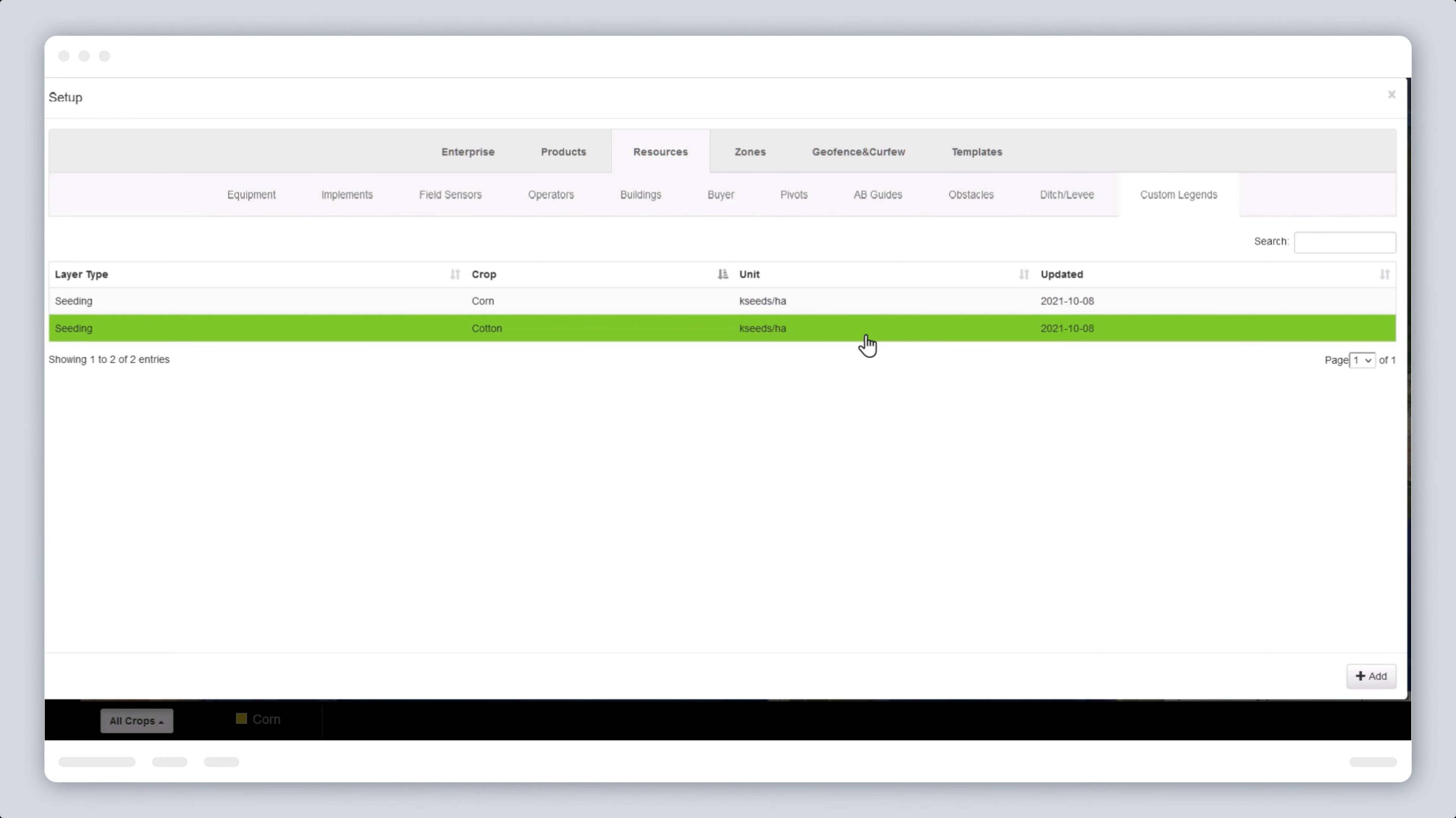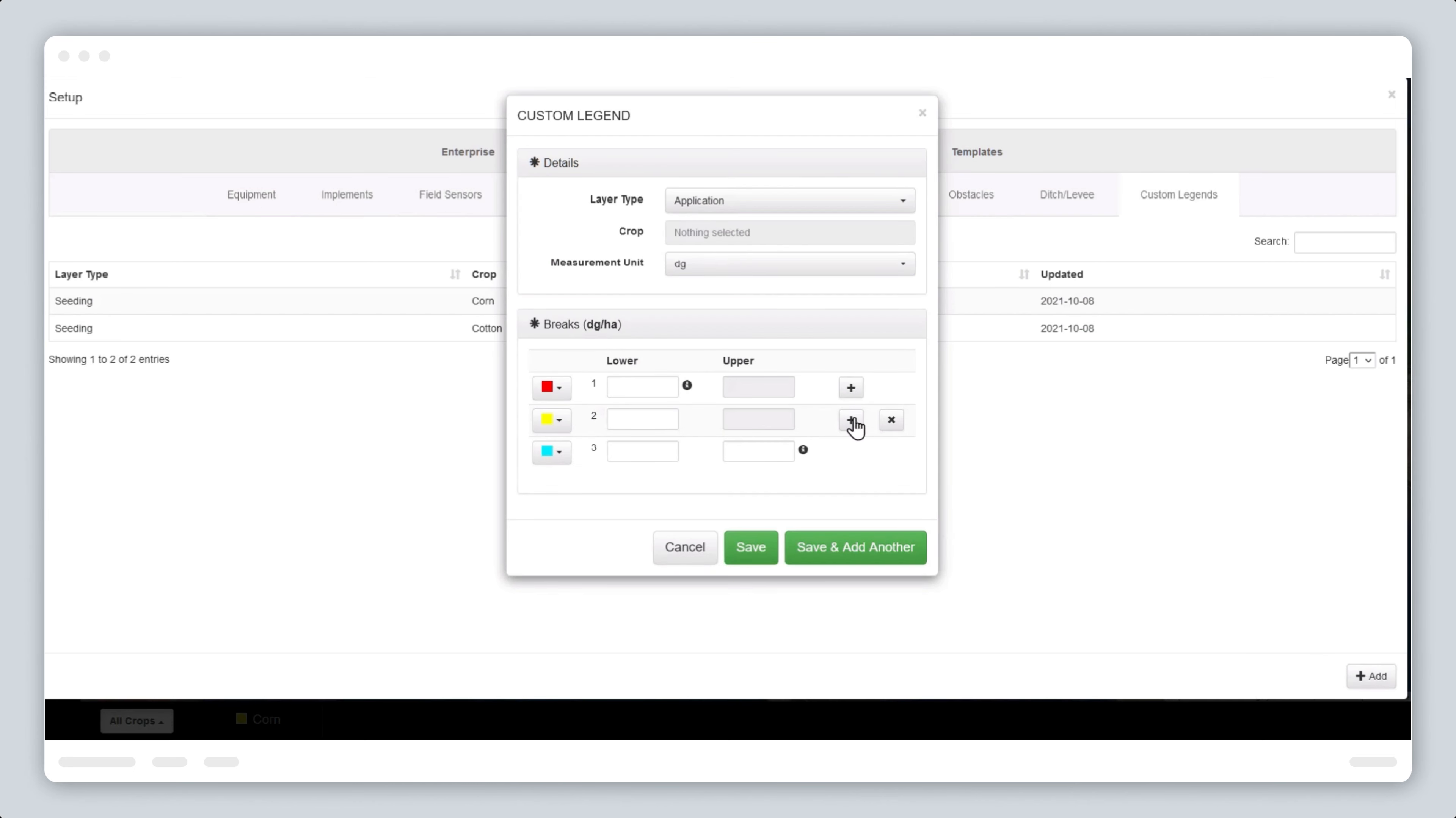Click the add button at the bottom right of the screen. This displays the custom legend detail and breaks option box.